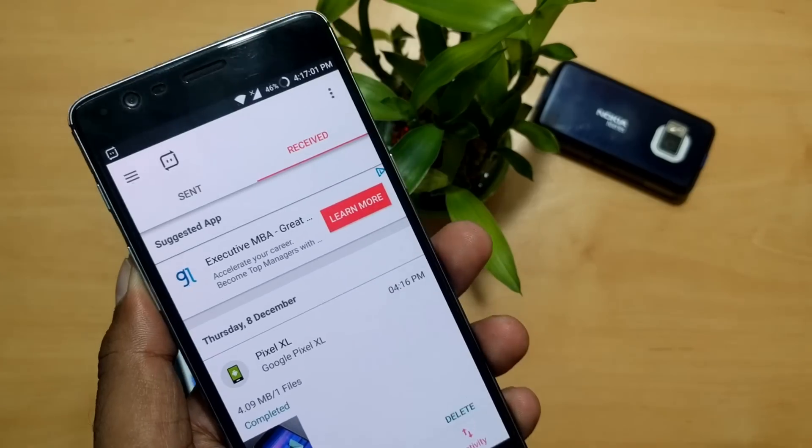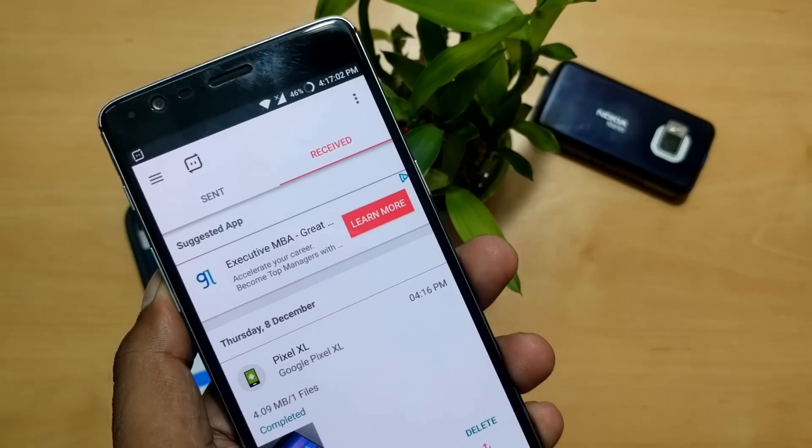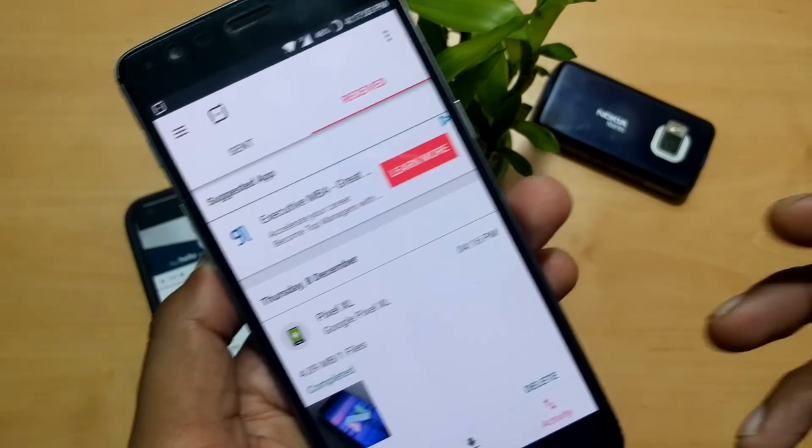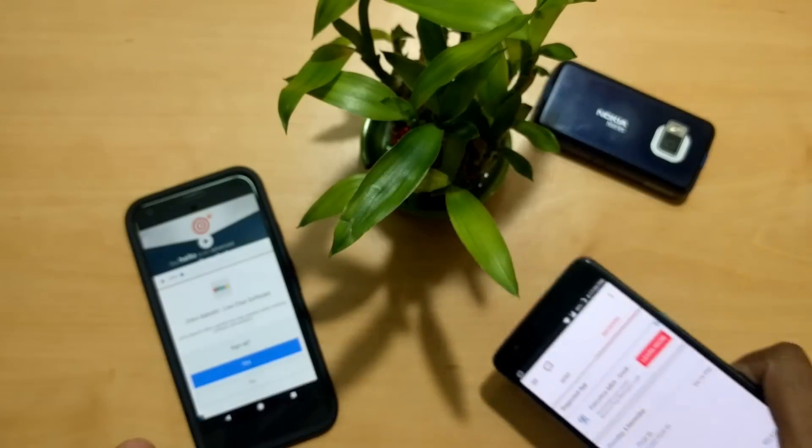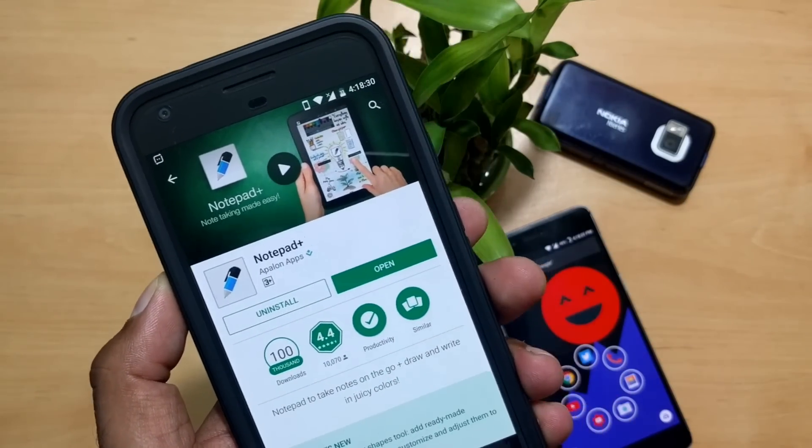On average, the transfer speed is somewhere around 1.5 to 2 Mbps, so it may take five to ten minutes for a one gigabyte file.